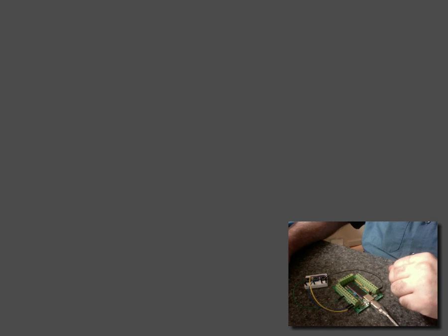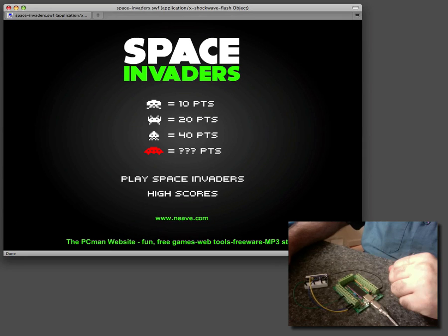For demonstration, let's use one of my personal favorites, Space Invaders.